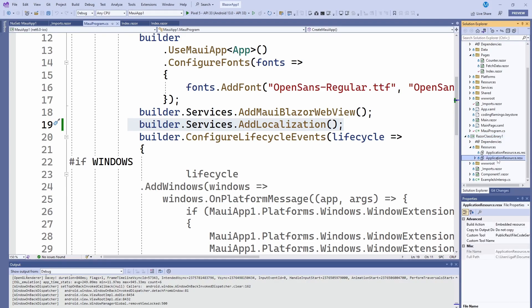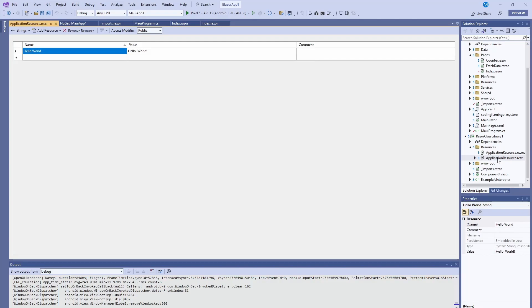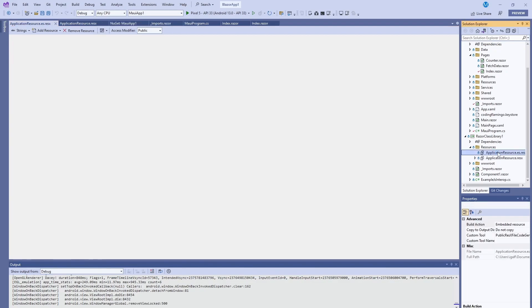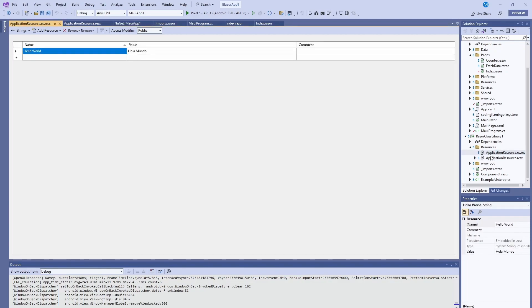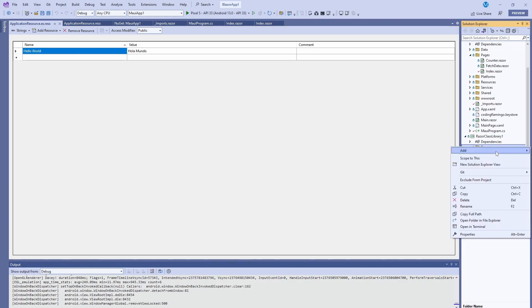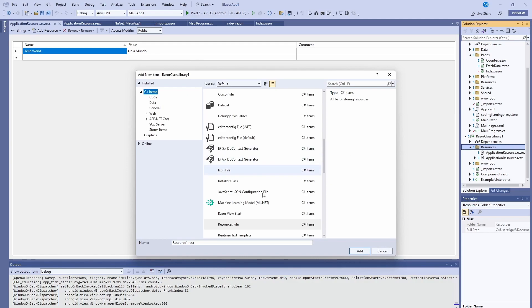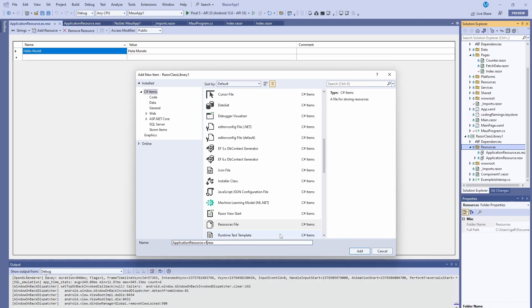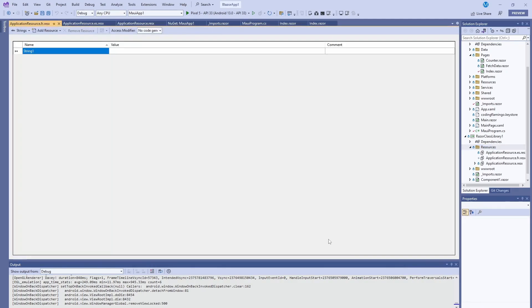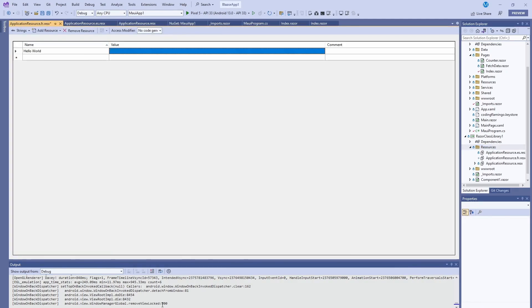And in here, you're going to have your application resource file. This one is the default language, which I chose English. And this is what it's going to default to if you don't support the language of that specific device. And then in here, I created a Spanish one as well. And I just added the hello world for both of them. And to create one is very easy. You just do new item, resource file, you name it exactly the same as the other ones. And then let's say you want to do French, you do FR and then you add it. And then in here, you can add your stuff, but usually we'll build this list as you build your application.